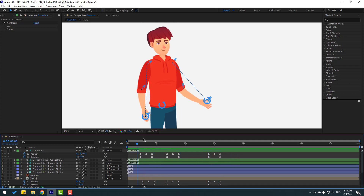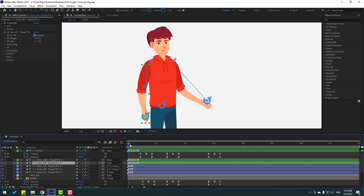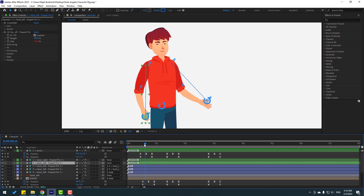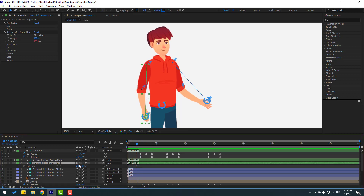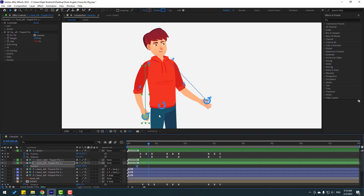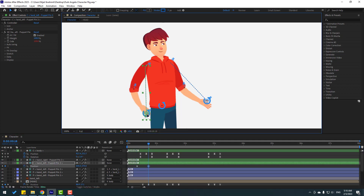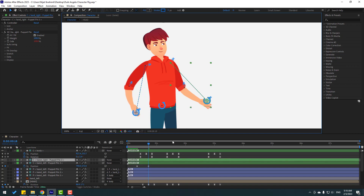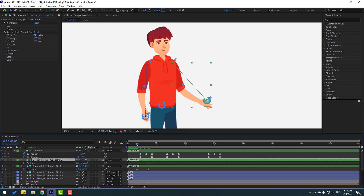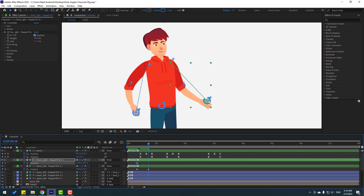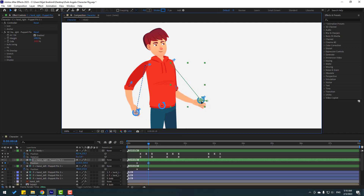Now let's make keyframes for the hand controllers. Select the left hand controller and press P. Make a new passing keyframe here, then go to frame 10000. Move the controller to the left. Select the right hand controller, press P, go back to make a new passing keyframe, and move it into position.